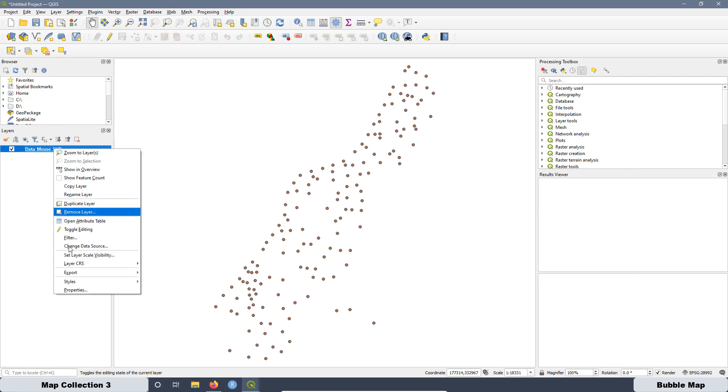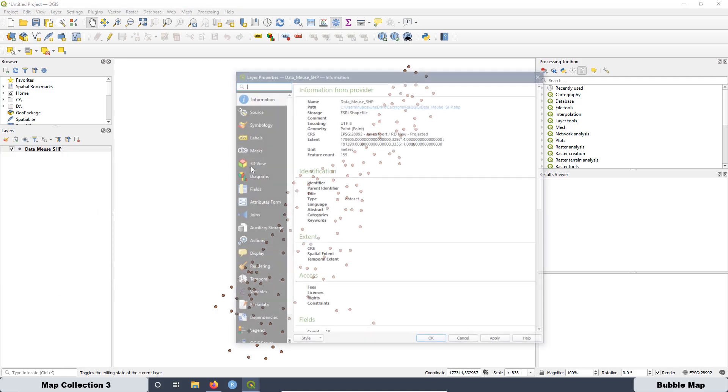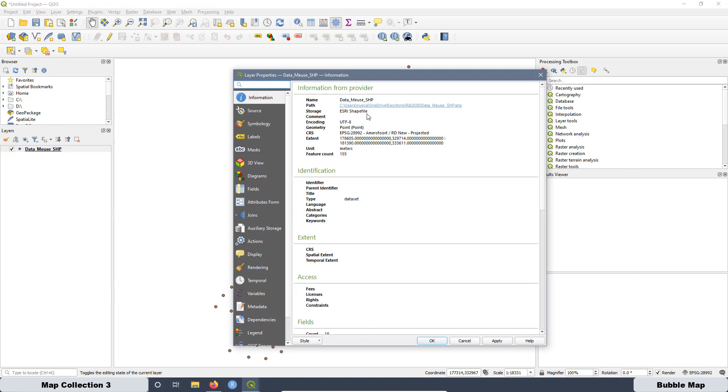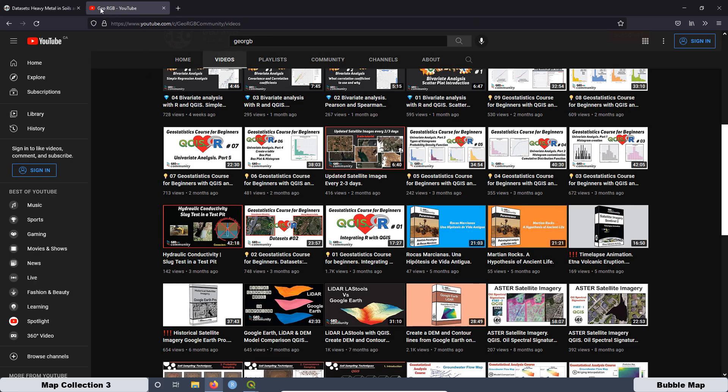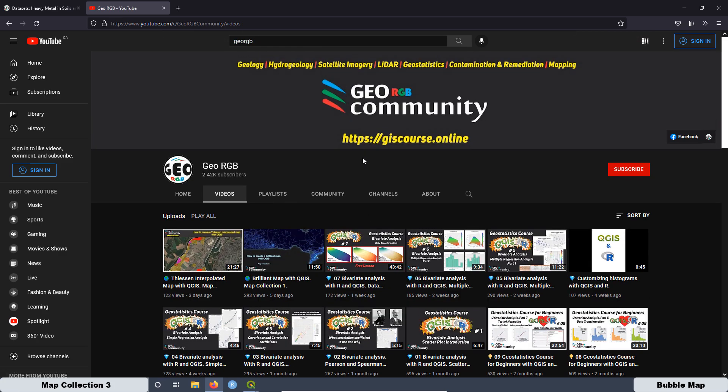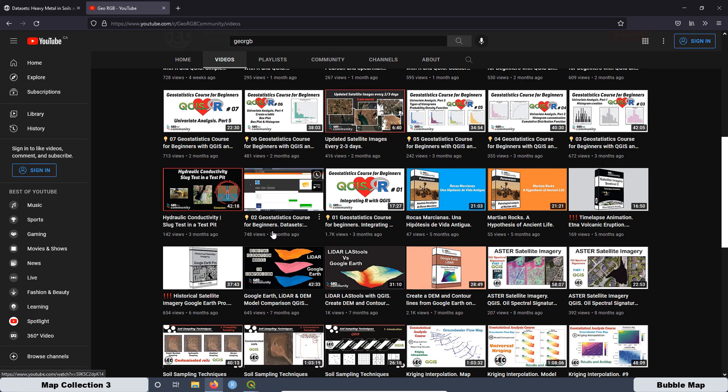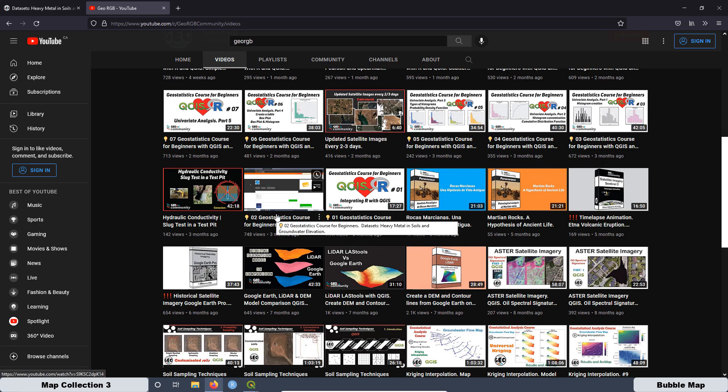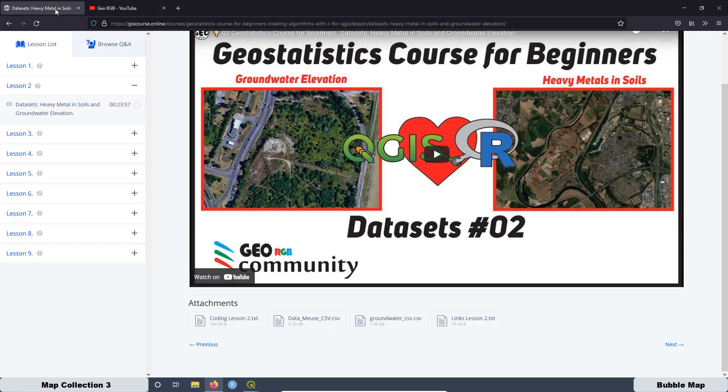This one, as you can see, we go to properties. What we have is a shapefile. Other alternative is to watch the tutorial in YouTube at the GeoRGB channel, as you can see over here. And it is this lesson, but here you are not going to have the chance to download the file. Just watch the tutorial. Then my recommendation is go to the GeoRGB community website and download the file.